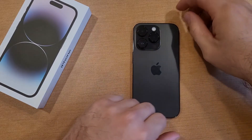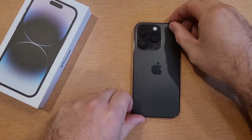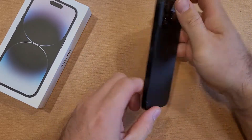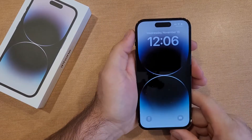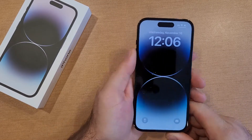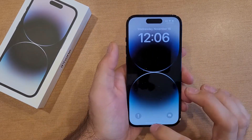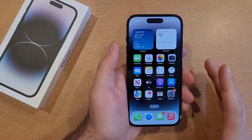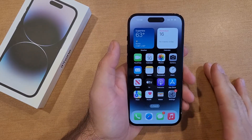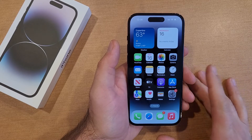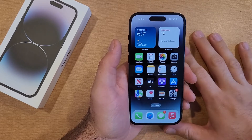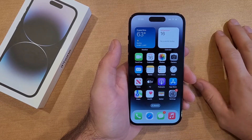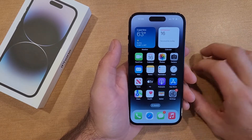How to change the display zoom on the iPhone 14 and 14 series devices. Welcome to one of the smartphones tutorial videos. In this video I'll be showing you guys how to change the display zoom on the iPhone 14 from large to default or from default to large.